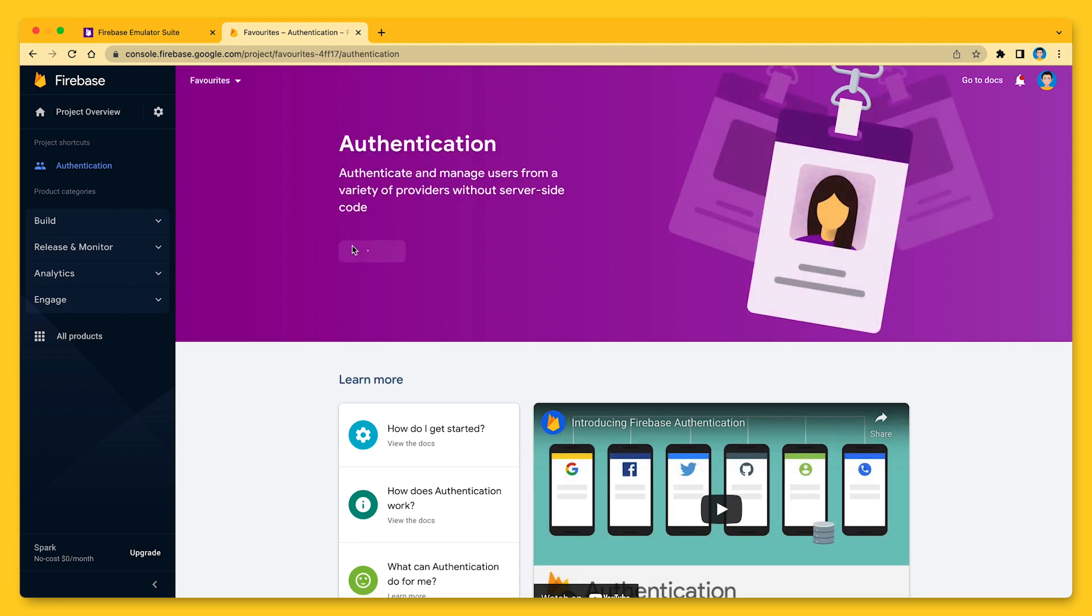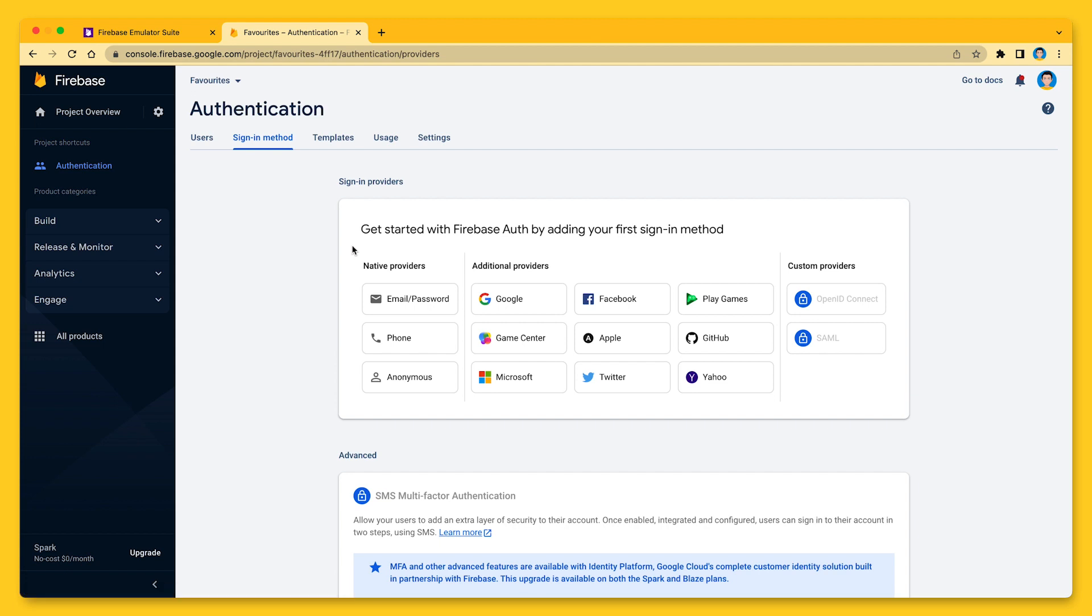Once I've done this, I need to decide how users can sign into my app. Firebase supports a number of ways to authenticate, for example, sign in with Apple, Google sign in, email and password,